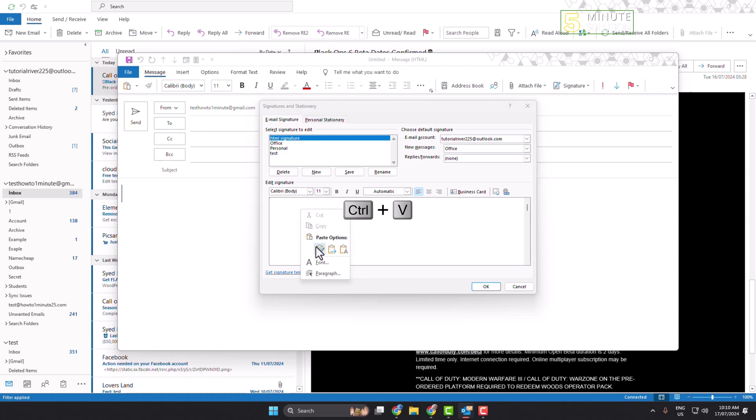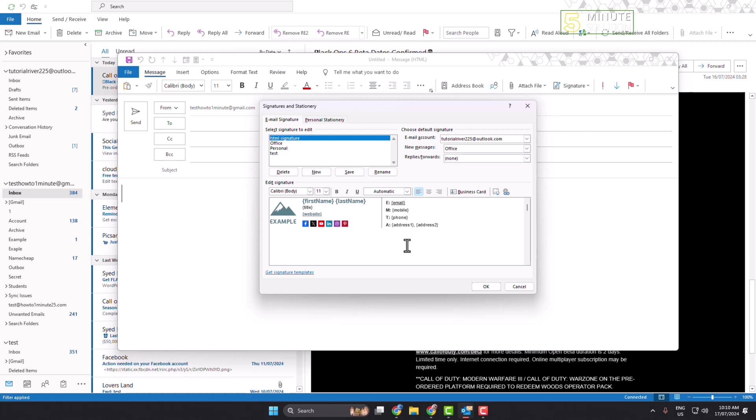And that's it. As you can see, I've successfully inserted my HTML signature here.